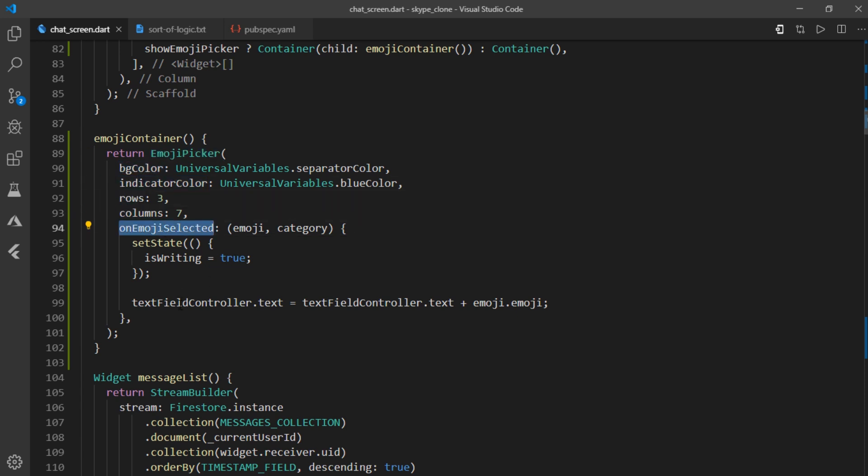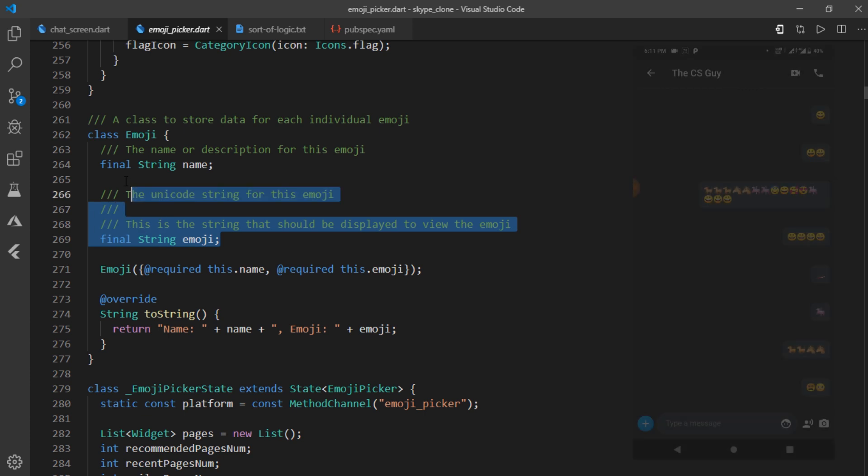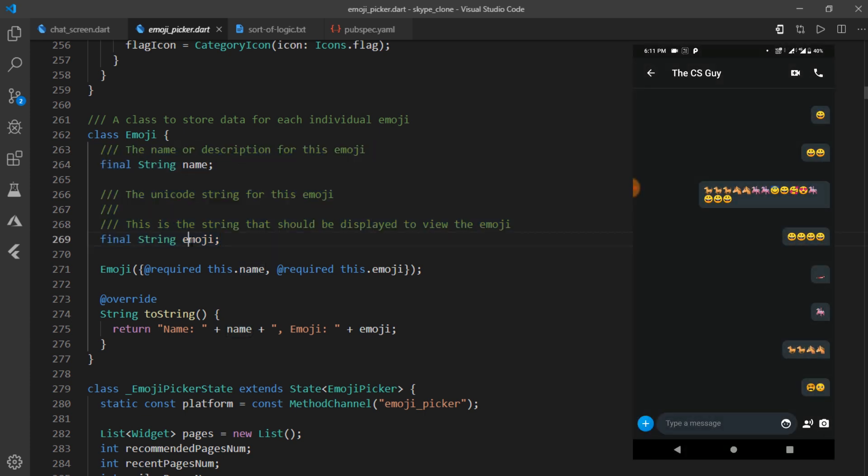Currently, we have made use of bg color, indicator color, rows, column, and on emoji selected. Now every emoji is represented as emoji class. And every emoji has a name and a string called emoji.